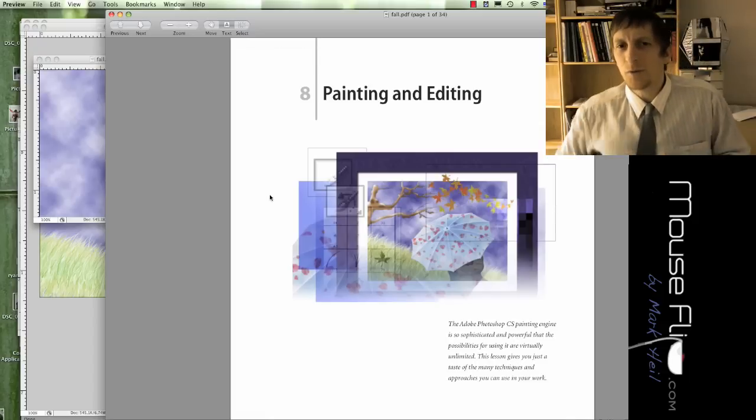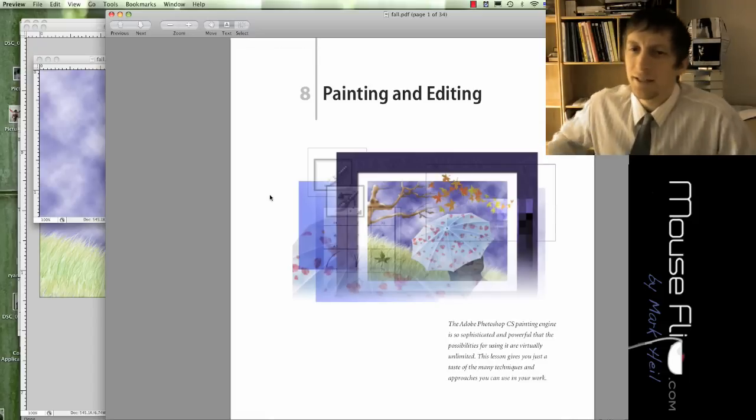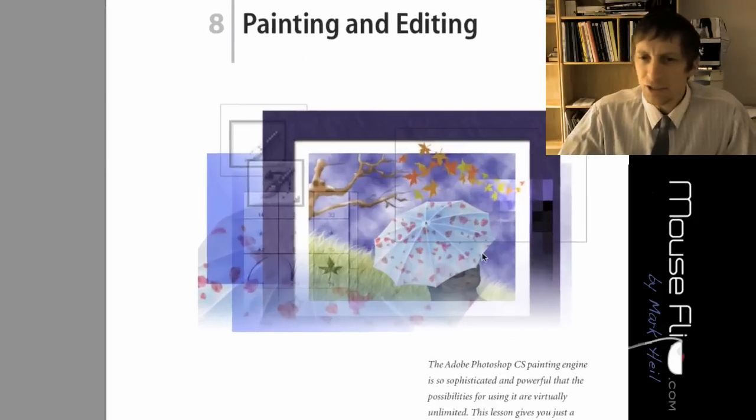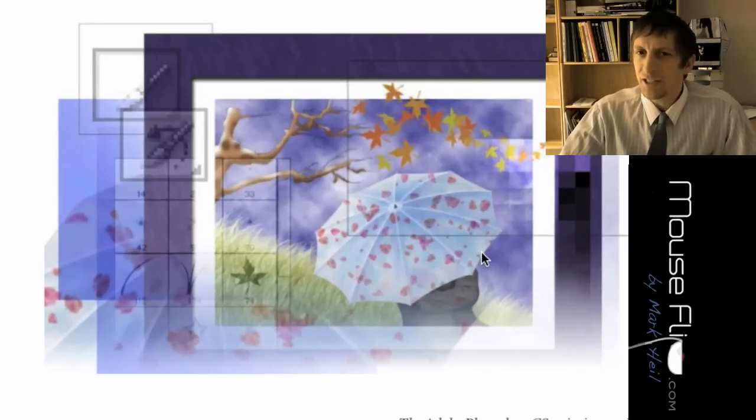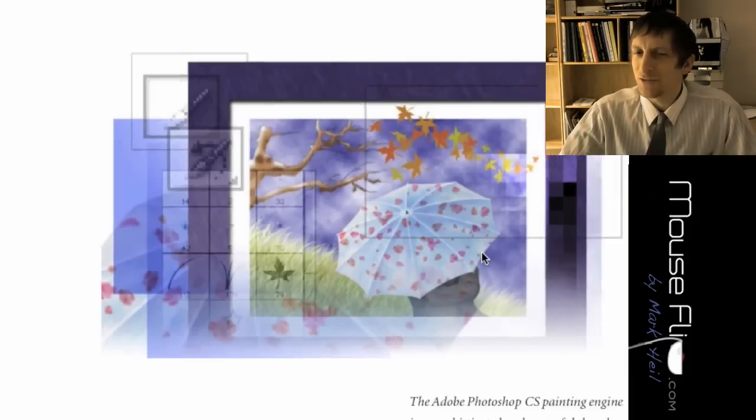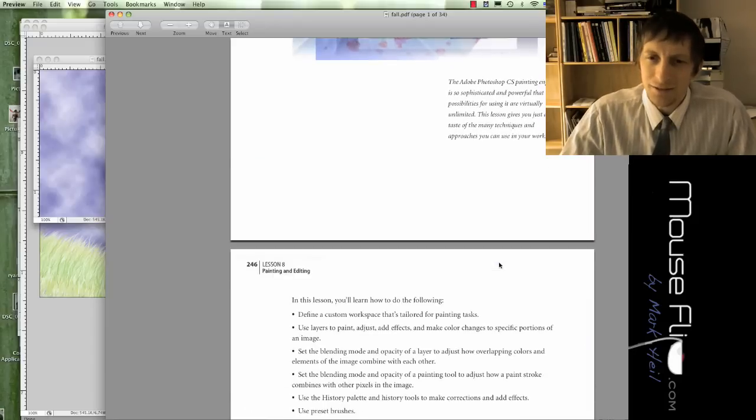Today in Photoshop we're going to be learning how to paint and edit an image. This is what the image will look like when we're finished. Notice it's a nice fall scene.